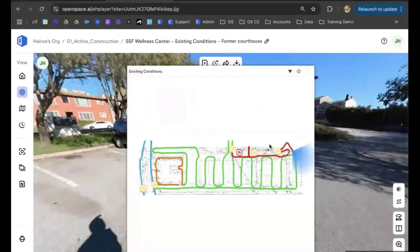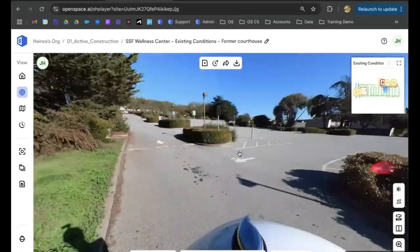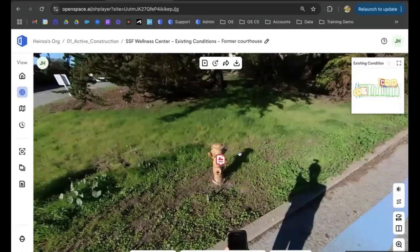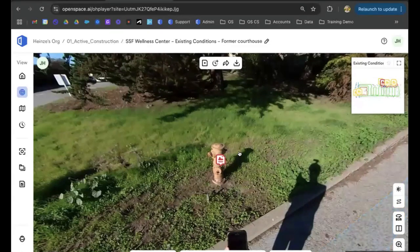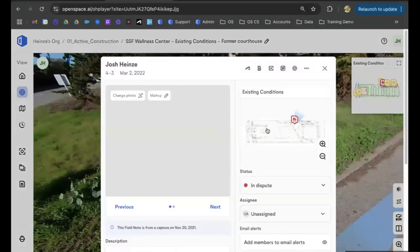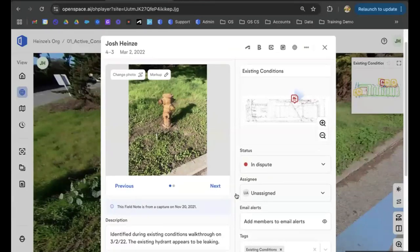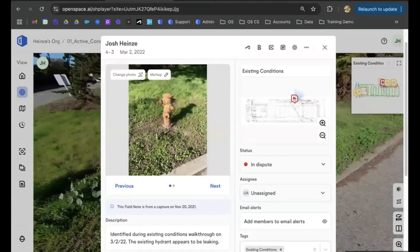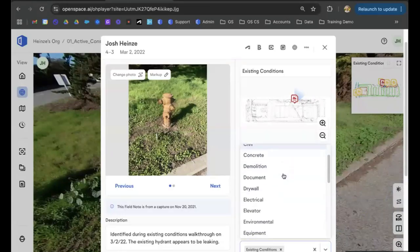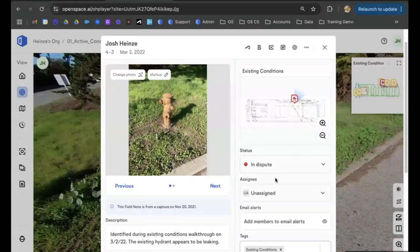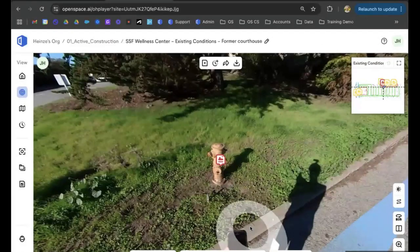One thing the Turner team also used is the field note tool to document existing deficiencies and things to make trade partners aware of — like items that might be outside of scope. You'll see with the field notes, these can be created while capturing. I actually created this one when I was out doing the walk — I noticed an existing fire hydrant was leaking and wanted to make sure our partners were aware of it. I could tag it with 'existing conditions' and add tags like fire protection, update the status, and then see if trade partners have had a chance to look at it.